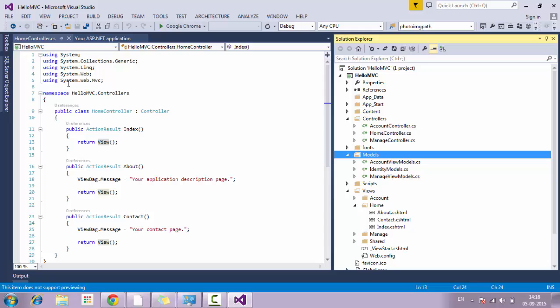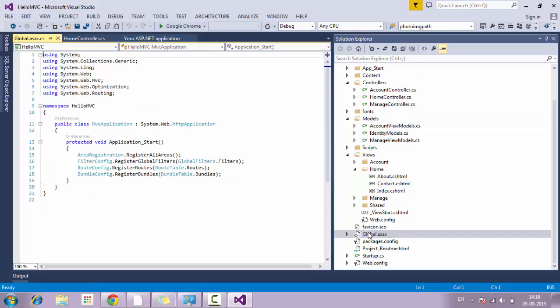Let me get into another very important file called global.asax. This is a very important and primarily critical file in ASP.NET MVC. The task of global.asax is to initiate the application start event. Whenever you request a URL from a browser, the application start event of global.asax performs the routing. Routing is simplifying the URL structure or accessing the content of the URL part by part. So global.asax parses the URL according to the needs of the application.